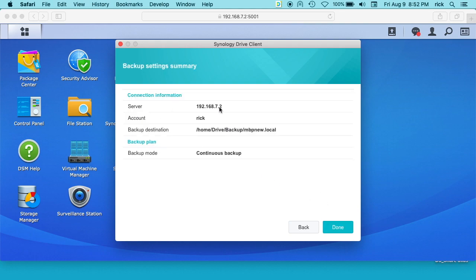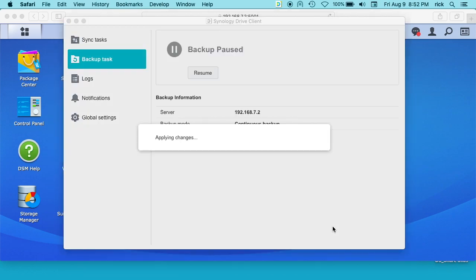It says our server, our account, our destination, backup plan and backup mode. We can hit done.